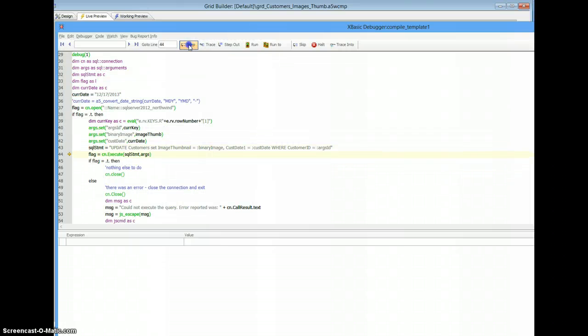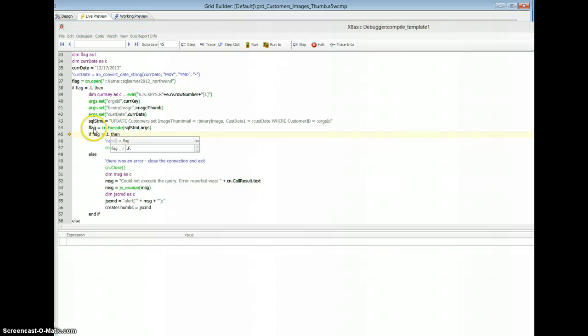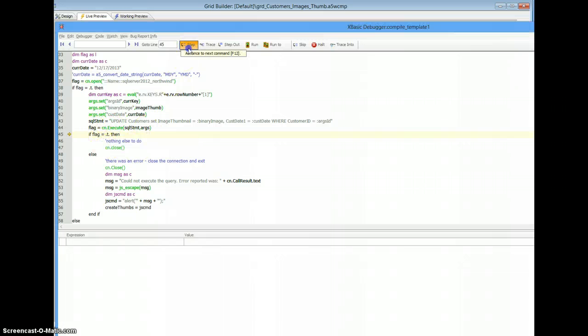Connection is good, there's my statement, and there's my execute statement, and where's my flag? False. Didn't work.